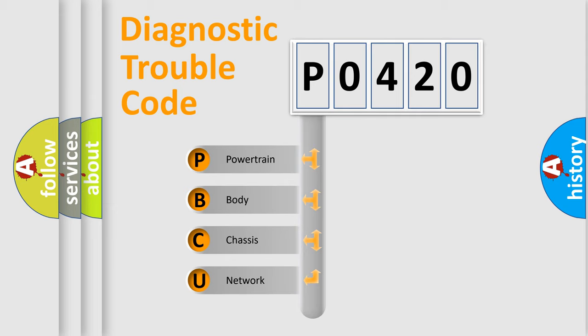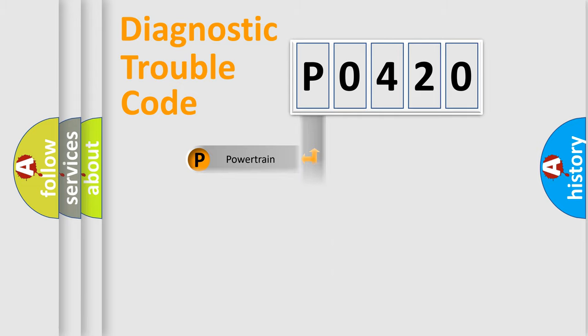We divide the electric system of automobile into four basic units: powertrain, body, chassis, and network.